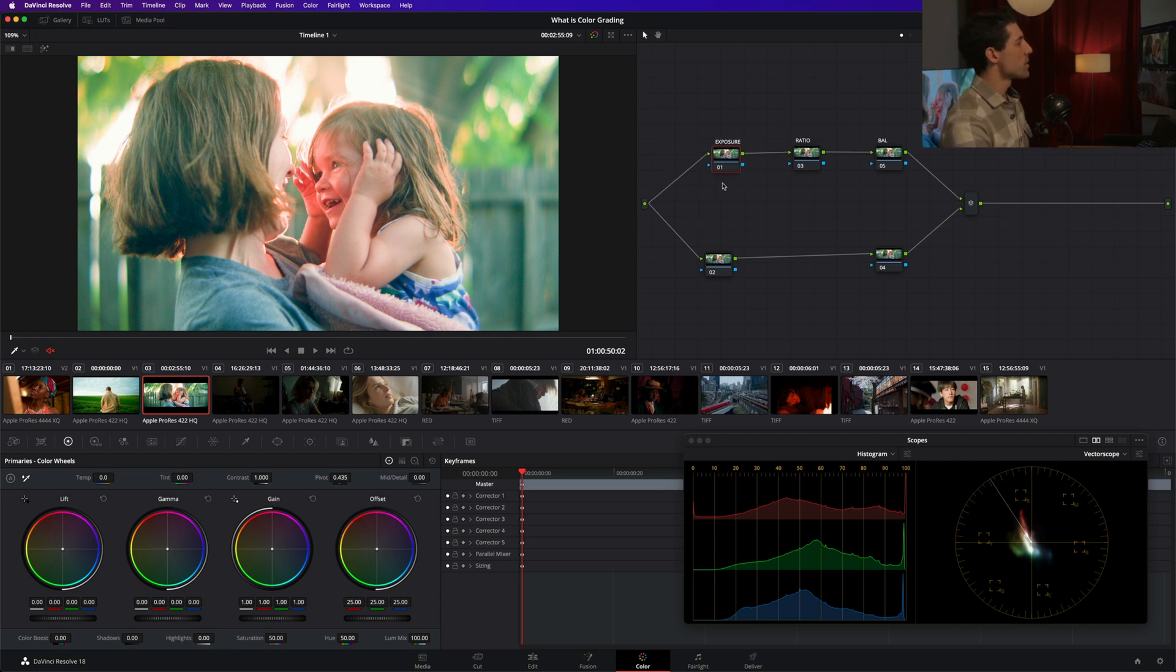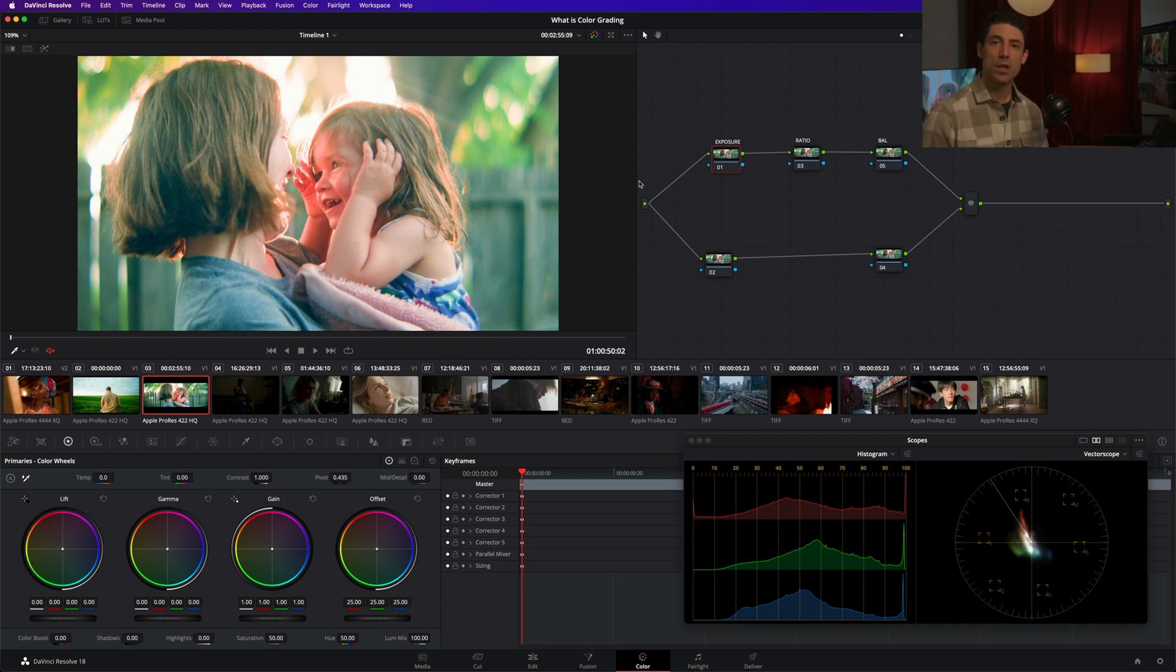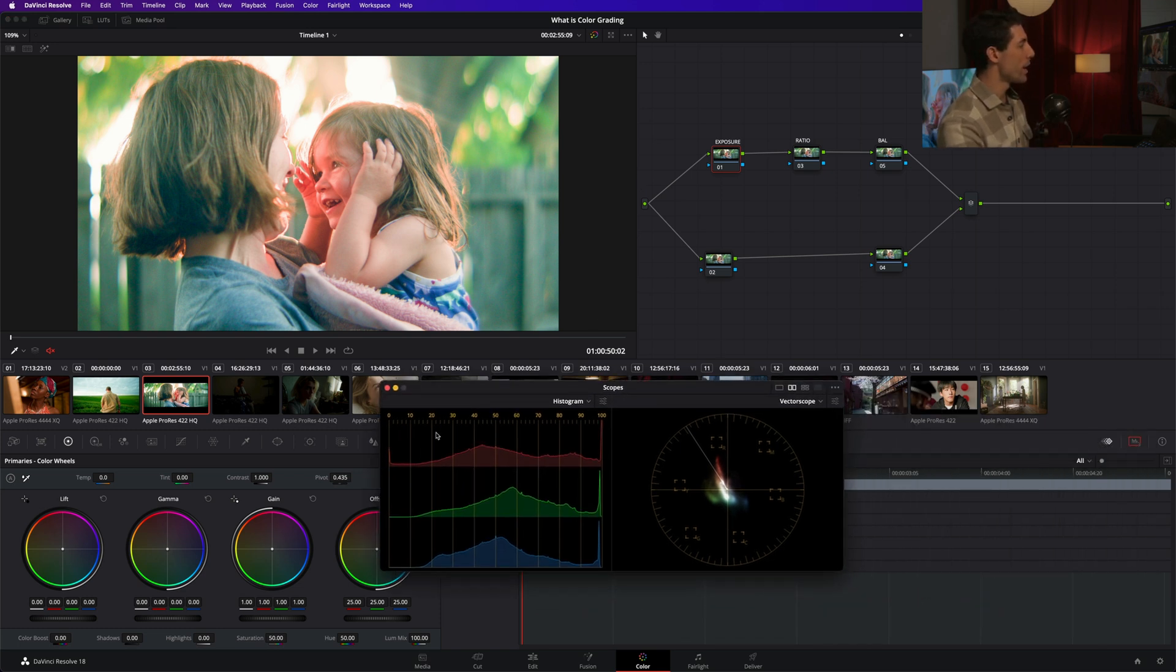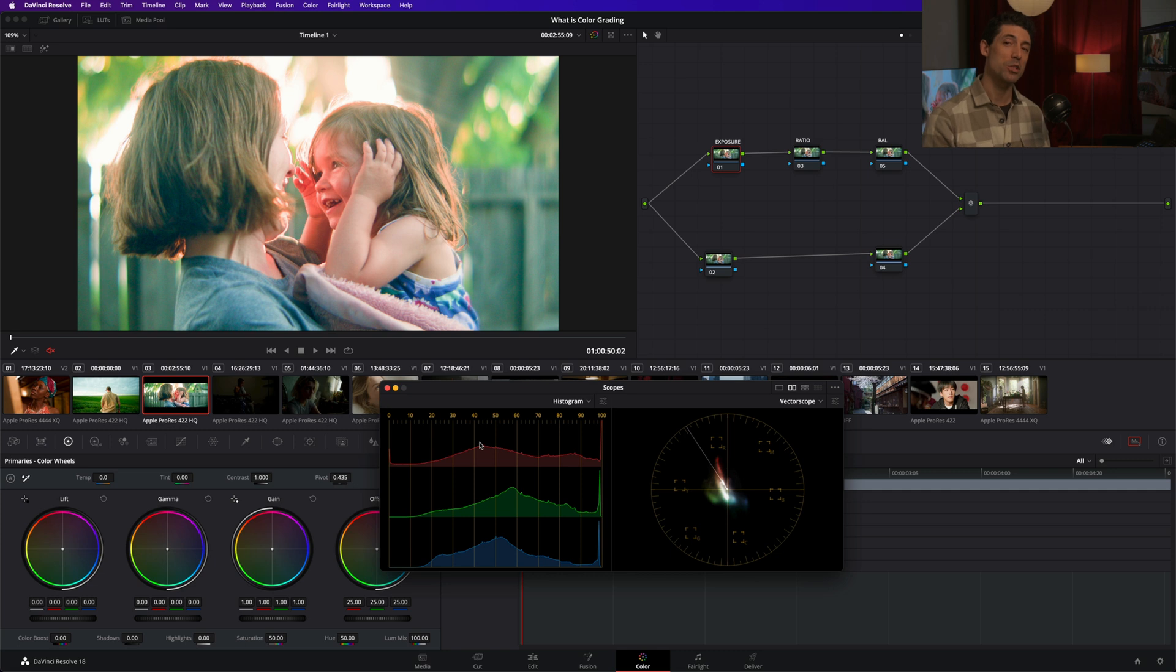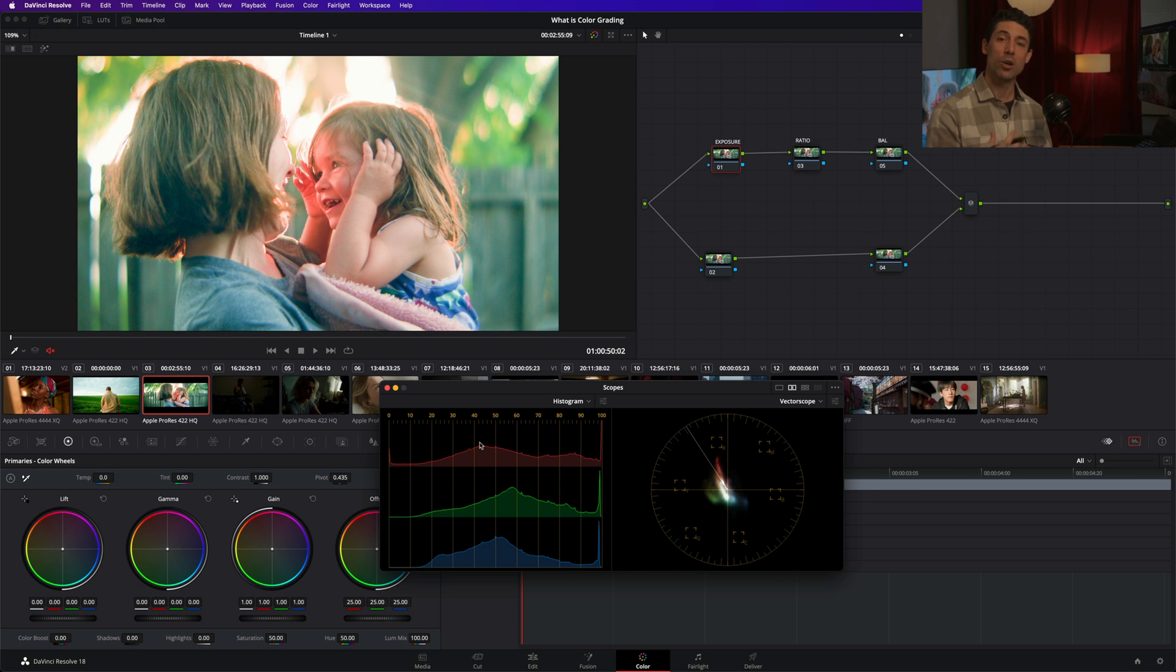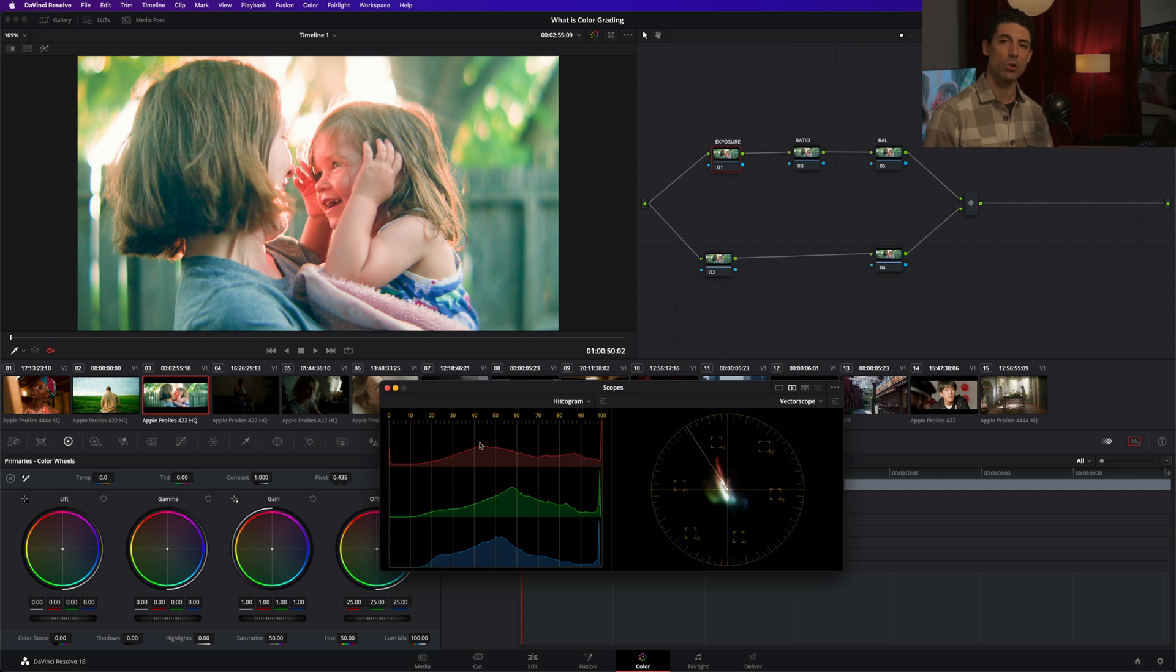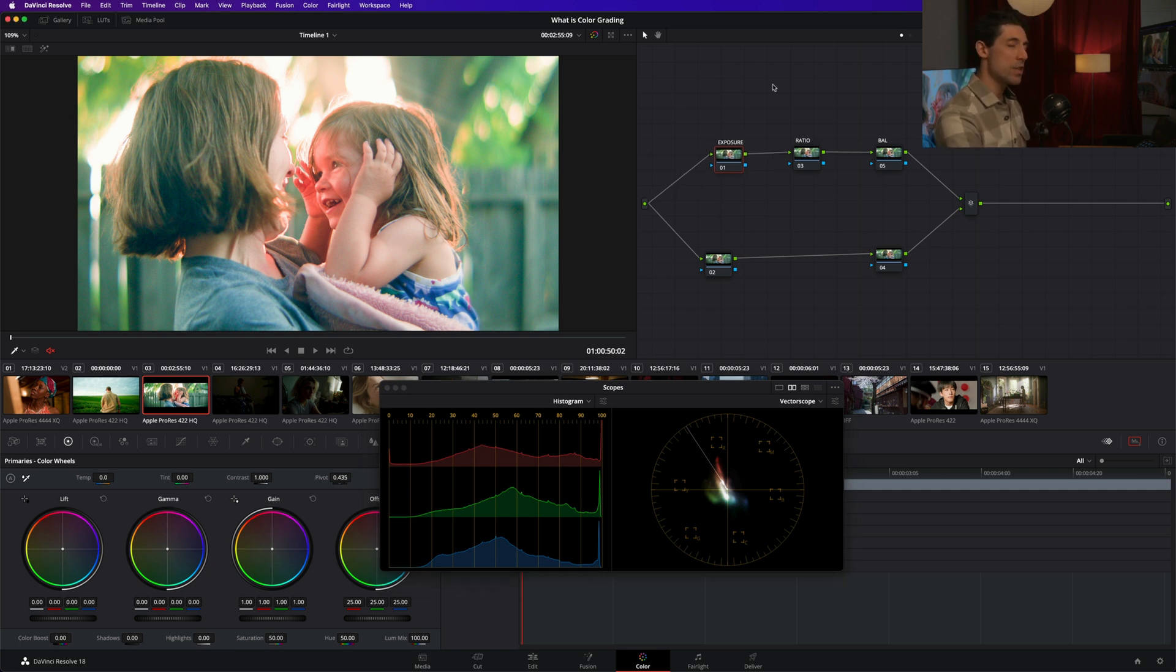So here on this shot, this is the kind of shot that when I was first learning my craft as a colorist, someone might have told me, oh, that's overexposed. You need to correct the image. You need to color correct. In fact, color correction is a term that's often used interchangeably with color grading. It's a term I don't much care for because when I hear correct, my immediate question is, well, what's wrong? And why is it wrong?